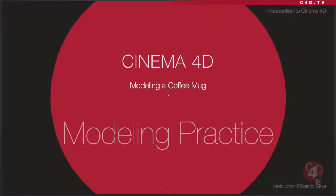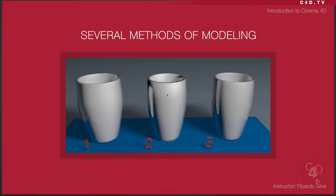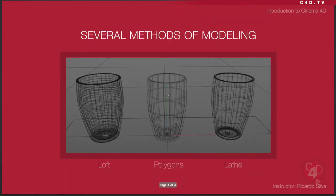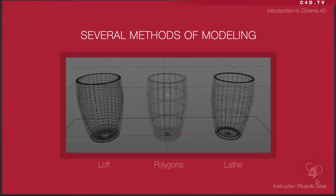Hello, and welcome to another Cinema 4D tutorial. My name is Ricardo Silva, and today I'm going to be doing the final tutorial in a series for modeling a coffee mug. We've been talking about different methods of modeling, and the final result should be something like this. We've already created the loft and the polygons, and the last one we're going to create is the lathe object to create our shape.